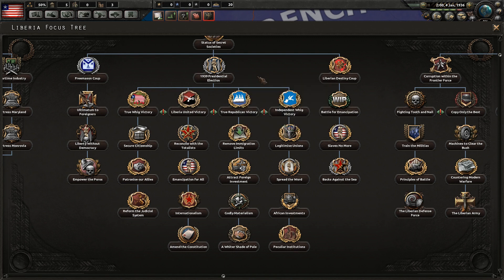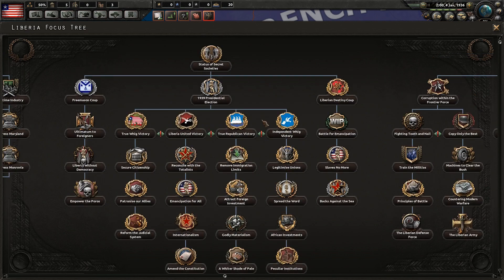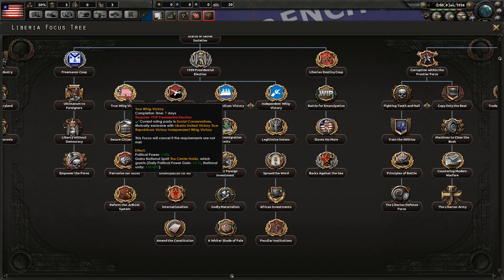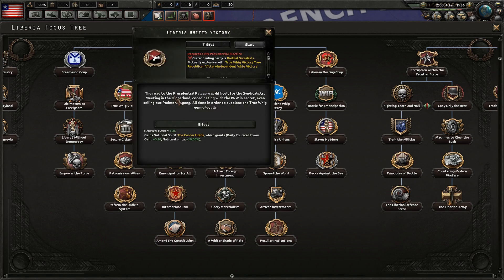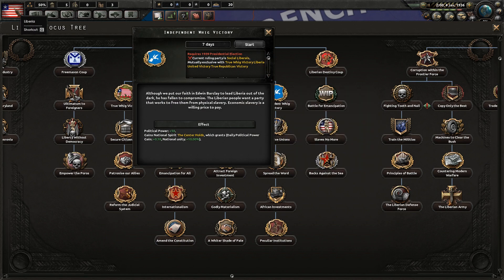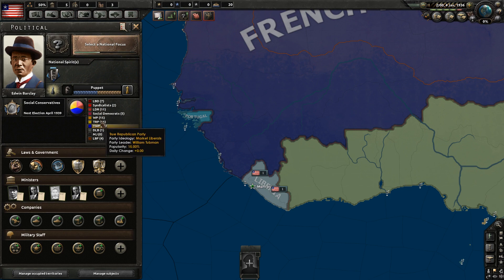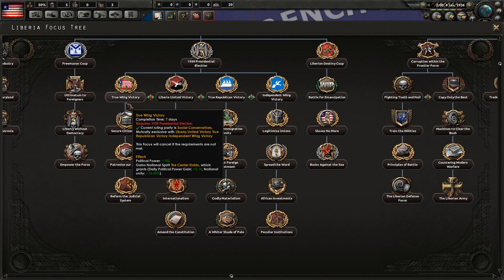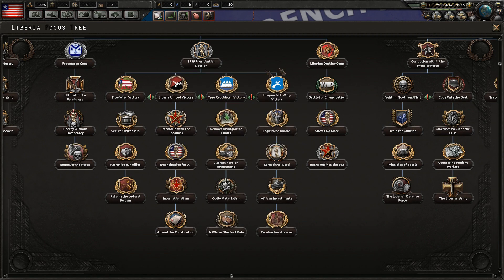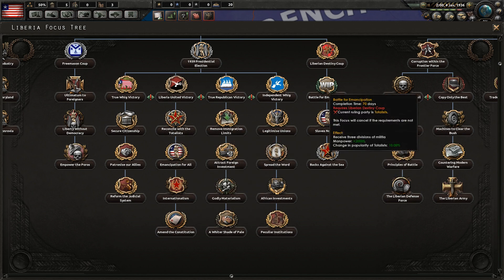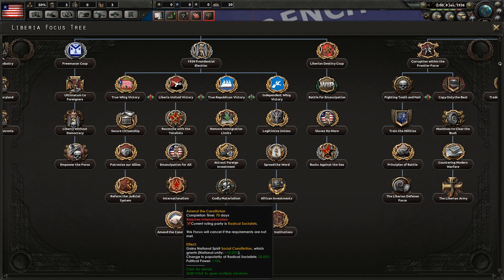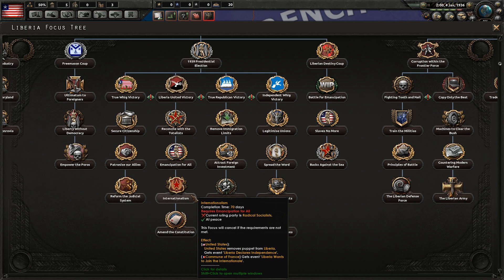Then you have the elections. I can't actually talk that much about the elections because I've never been able to actually trigger them — it says they're in 1939, but I've played through a couple of times in 1939 and just can't get them to work. There are four parties you can pick from: from the extreme left, you have Liberia United, who are the syndicalists. Then you have the Independent Whigs, the social liberals. The True Republicans and the True Whigs, who are of course the main party you're supposed to be picking. Liberia United is a bit like Liberian Destiny, except it doesn't really give you a lot of military bonuses — you're supposed to be rising to power in a more peaceful way, and you are a lot less aggressive in your foreign policy.